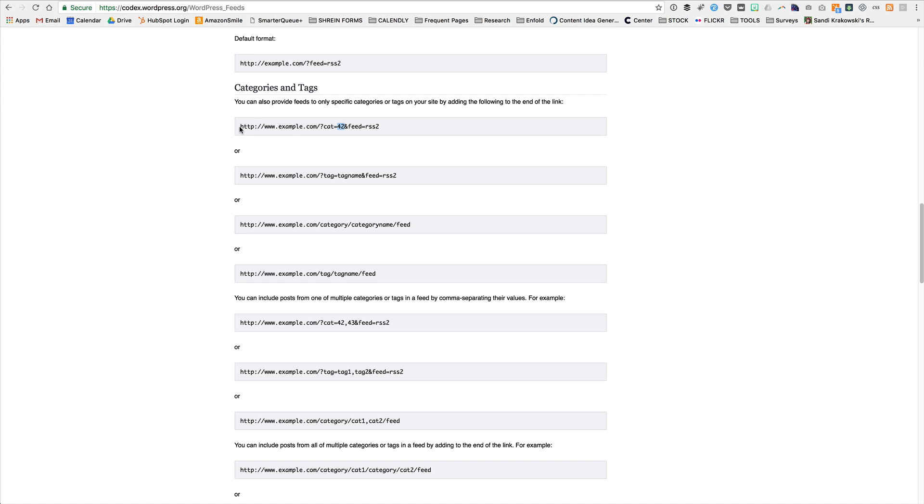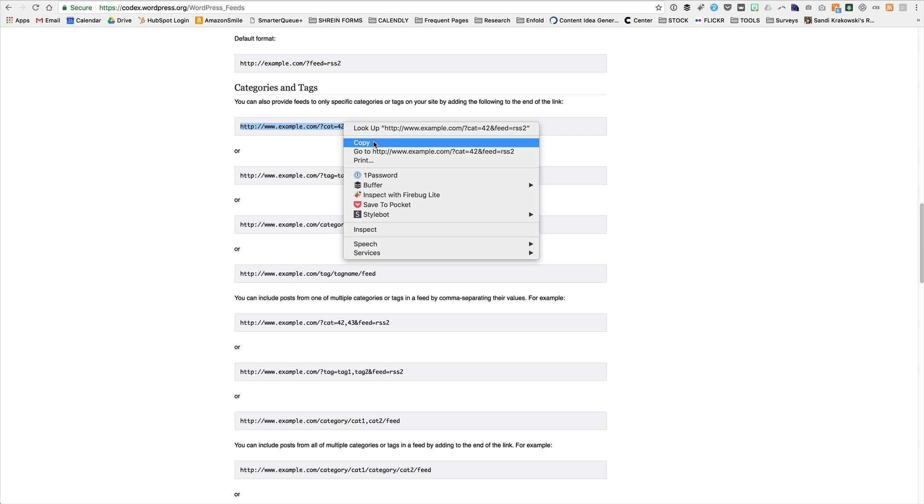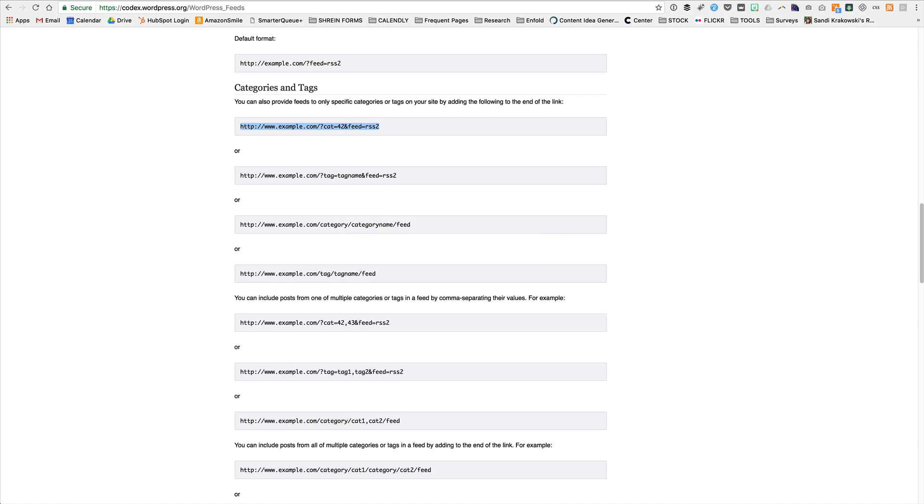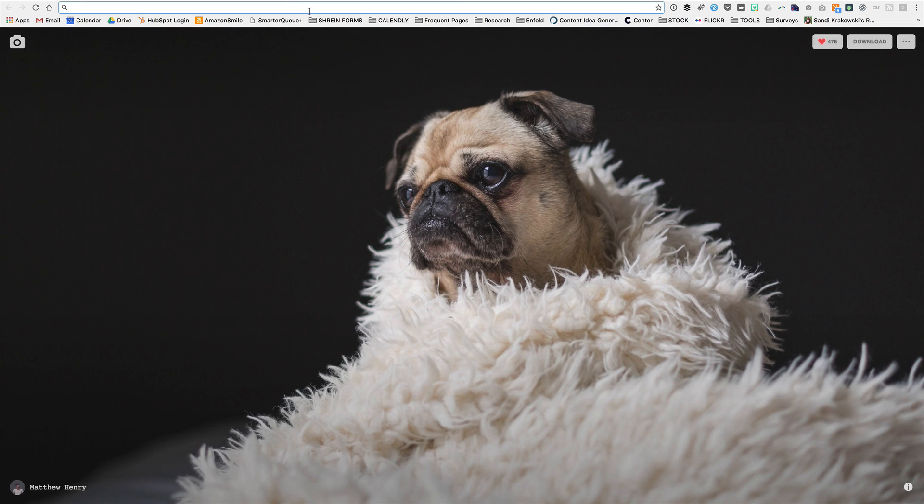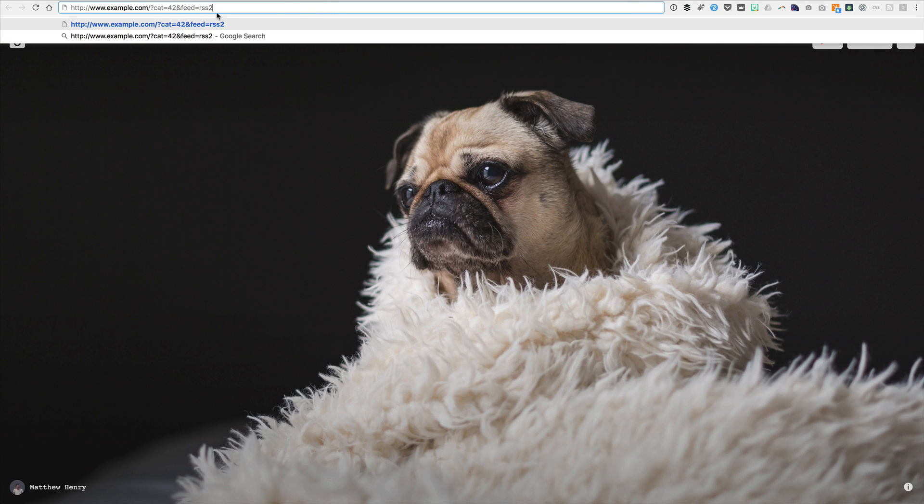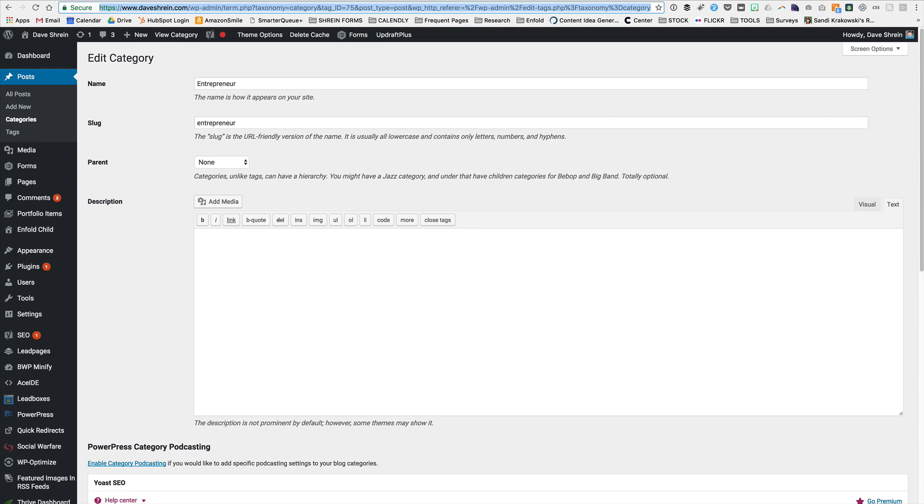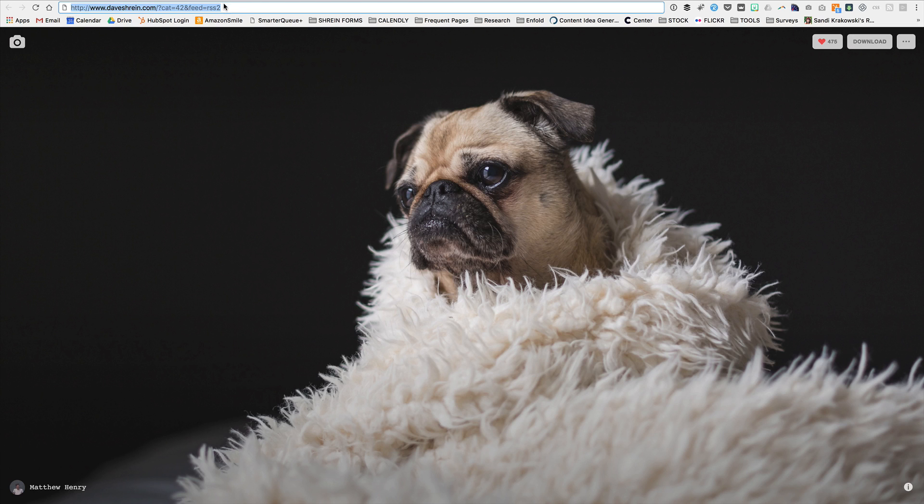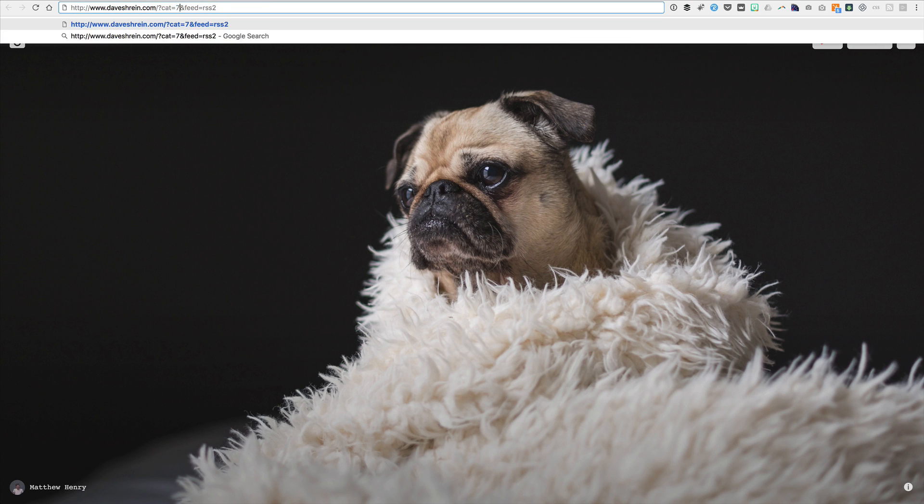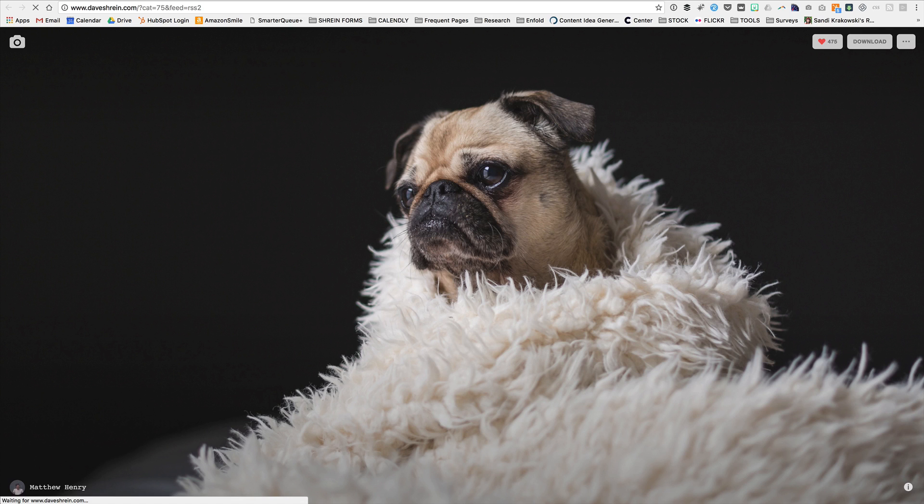Let's copy this feed right here, this URL. We're going to copy it. We're going to create a new tab. We're going to paste our URL. I'm going to put in my domain, daveshrine.com. I'm going to put in my category. What was it? It was 75. I'm going to put in my category of 75. I'm going to hit return.